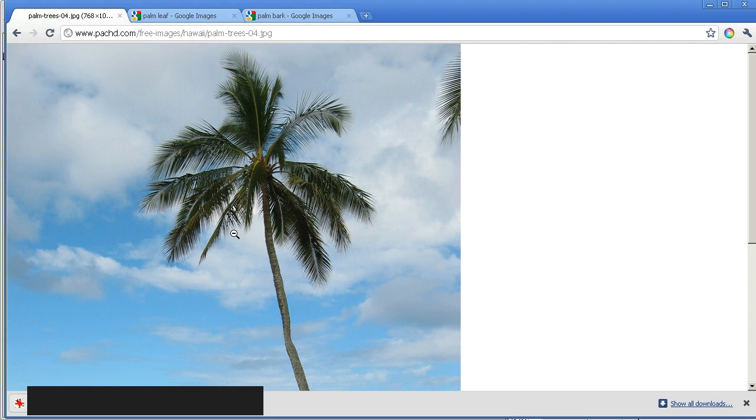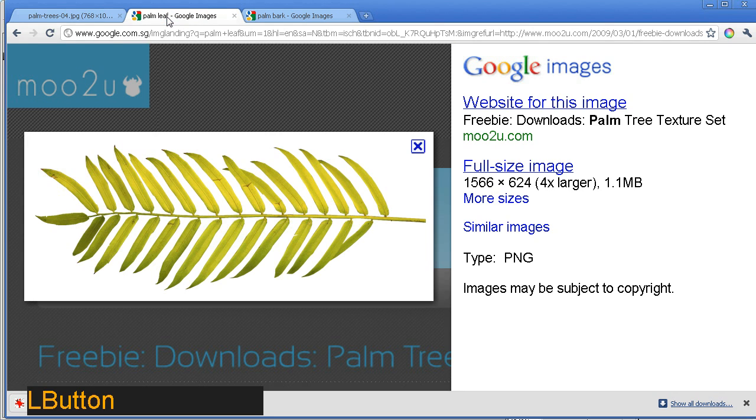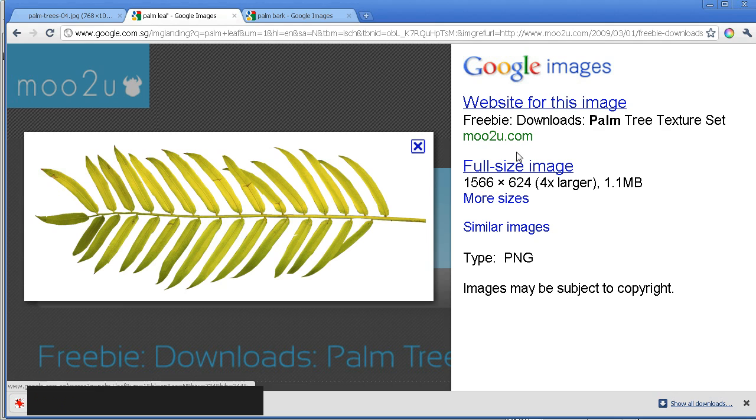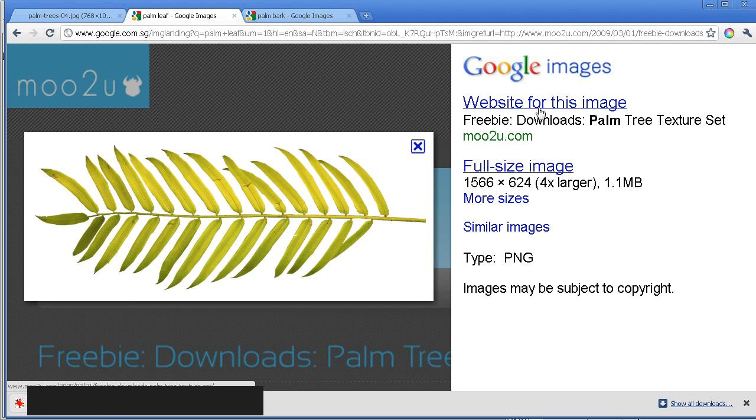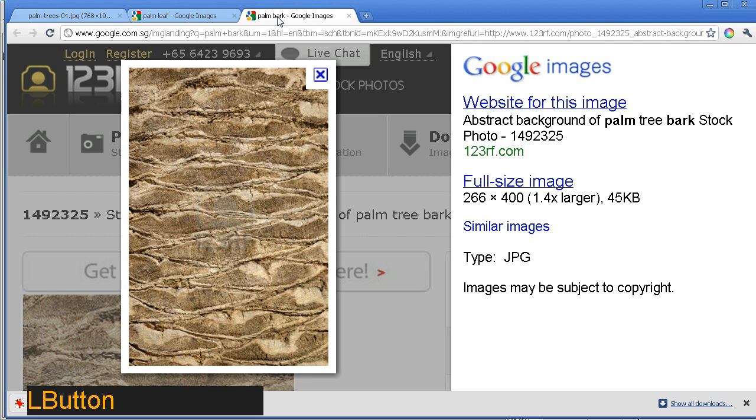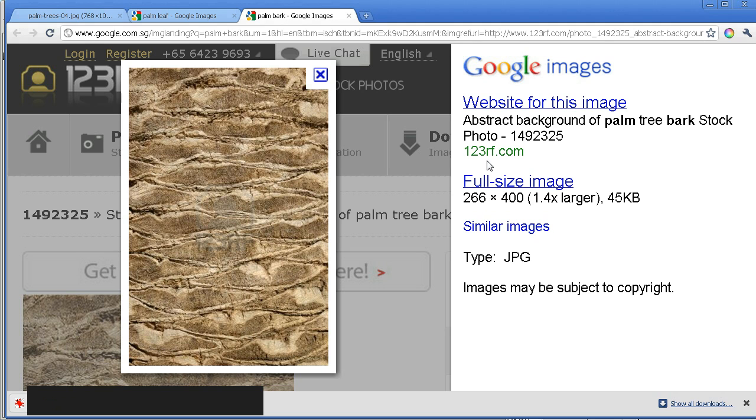Now, in order to effect this, I just need to get two images. One image I'm going to source is a palm leaf, and I'm sourcing it from moo2u.com. It's a good little texture and comes with a transparency inside of the image already. The second image I'm going to grab is this palm bark texture. This has been grabbed from 123rf.com. This does need some modification, however.